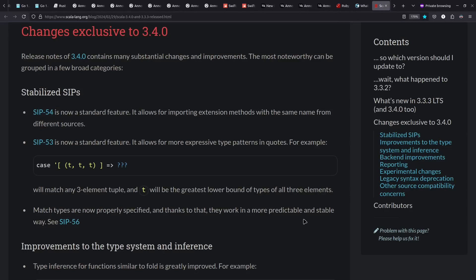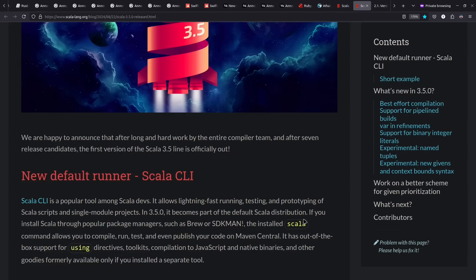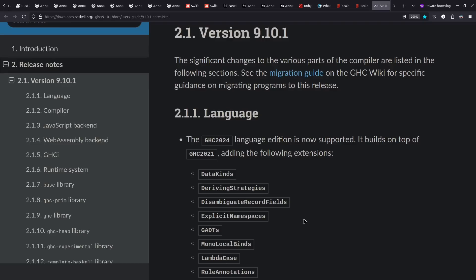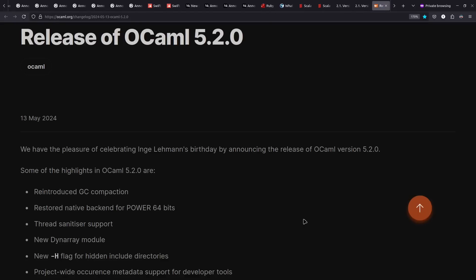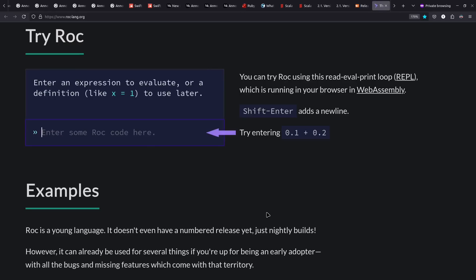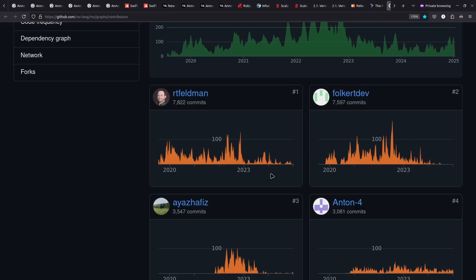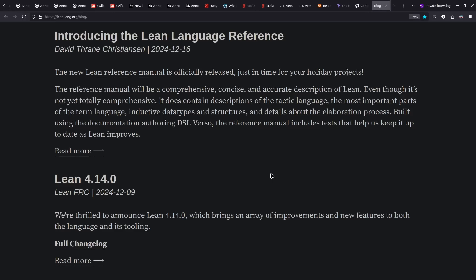Scala 3.4 came out last year with improved patterns and type inference. And 3.5 came out with Scala CLI built in to improve running and testing your Scala code. Moving on to Haskell, the Glasgow Haskell compiler has had a new 2024 edition with various language extensions. Version 9.12 introduced multi-line strings, among other things. OCaml 5.2 came out, which is helping to stabilize things in the OCaml 5 world. I try to keep an eye on ROC among functional languages. They have a cool WASM-powered REPL demo on their homepage. No big official releases yet, but a lot of continued work on the language. Among functional languages I saw getting some attention this past year, there's also the Lean Language and Theorem Prover, which has definitely seen active development work during the past year.